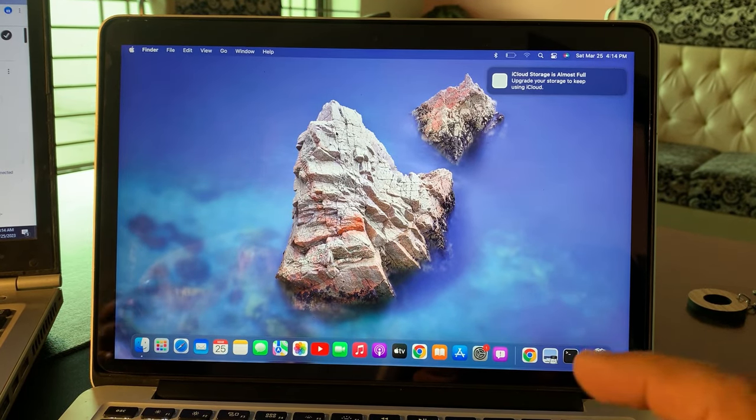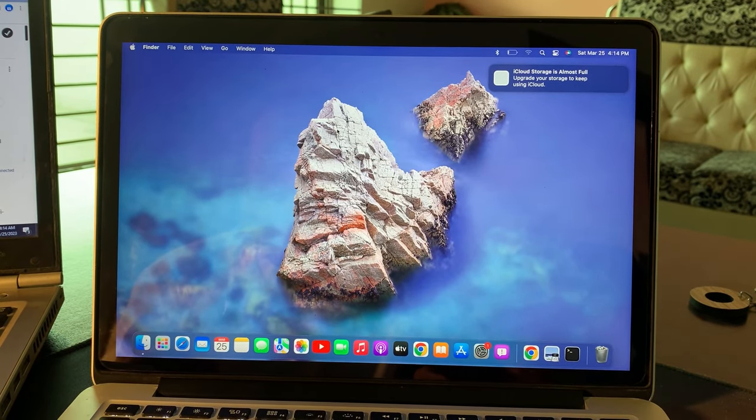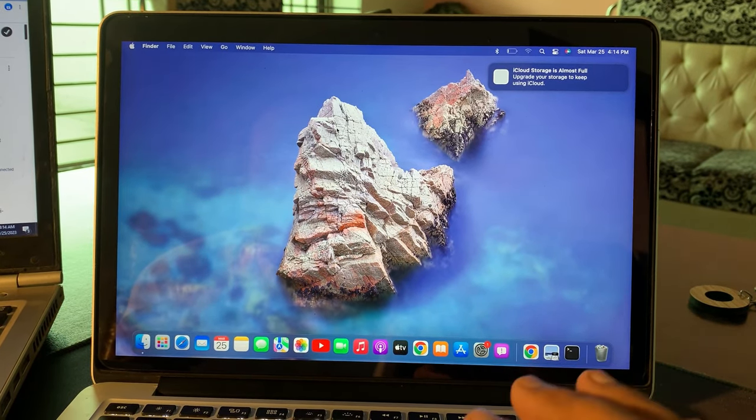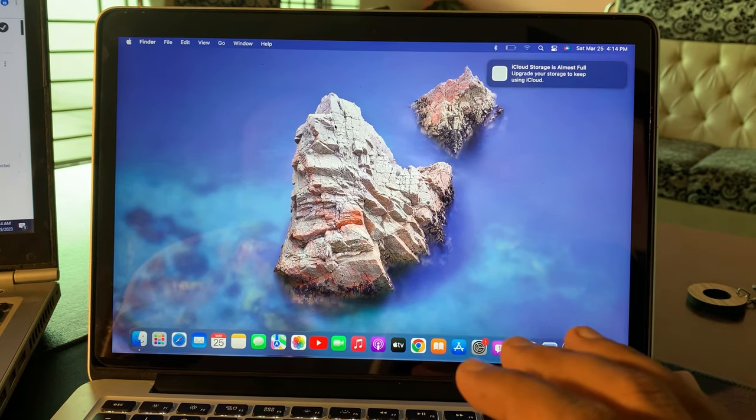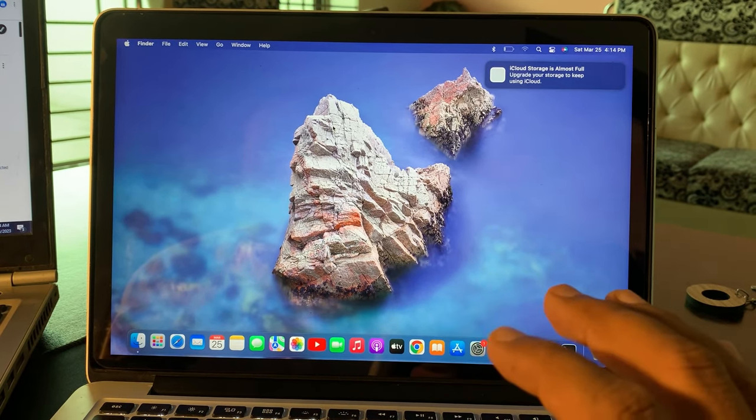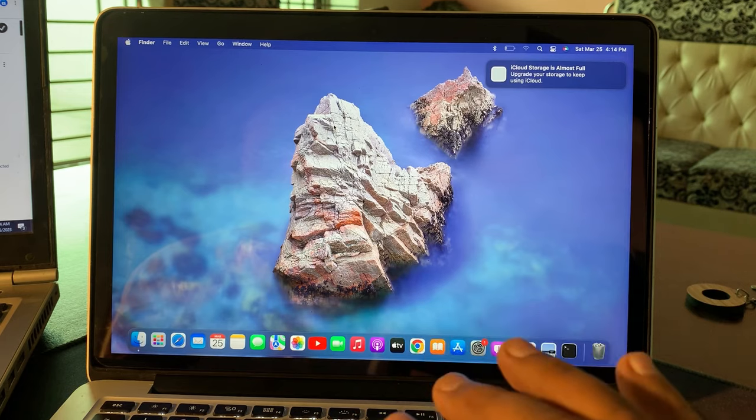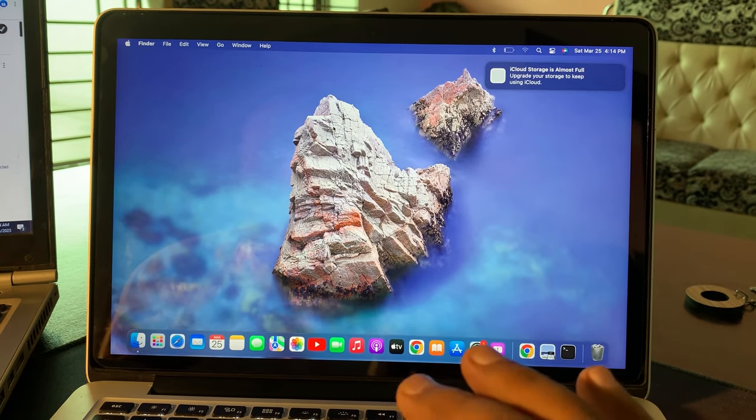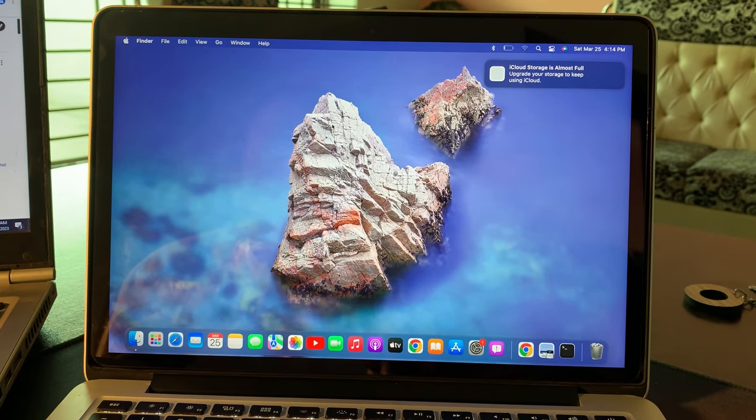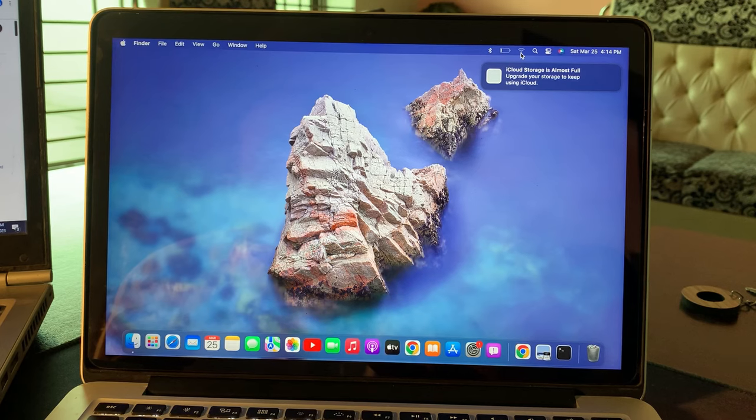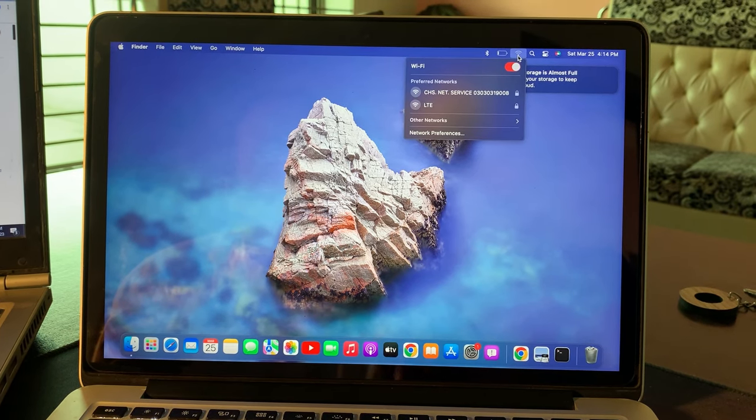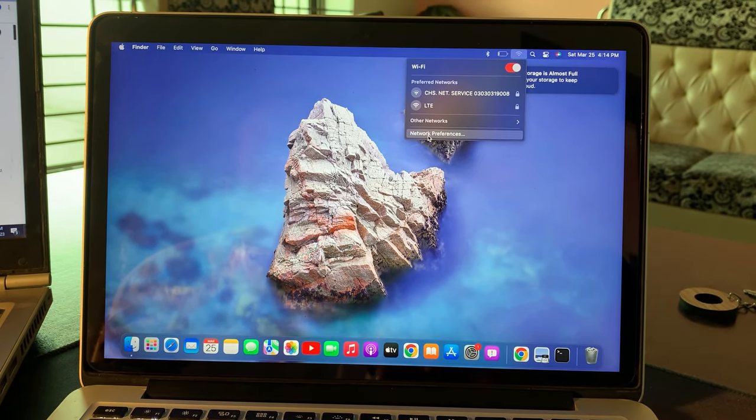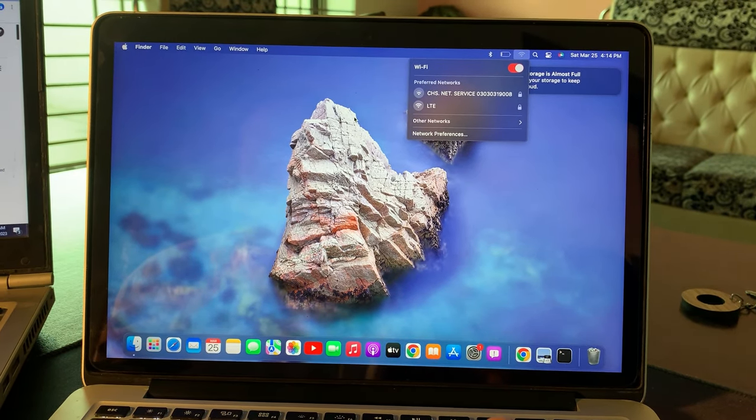Hey what's up guys, welcome back to another video. Today I'm going to show you how to fix WiFi is connected but no internet on your Mac OS device. If you have any Mac OS MacBook Pro, MacBook Air, and WiFi is not working, as you can see WiFi is connected on my Mac OS device but it's not working.